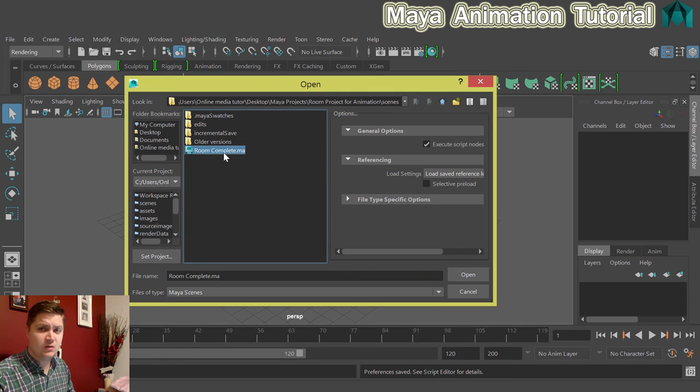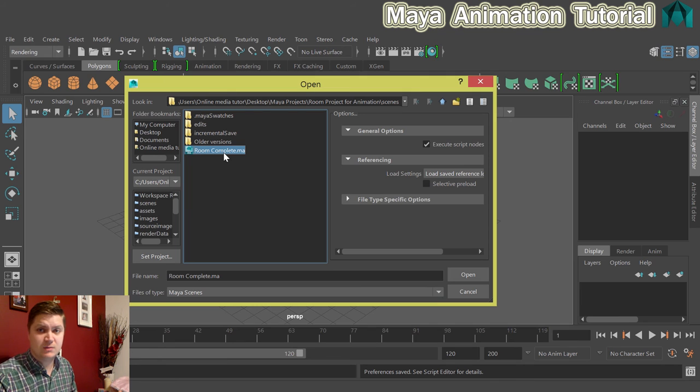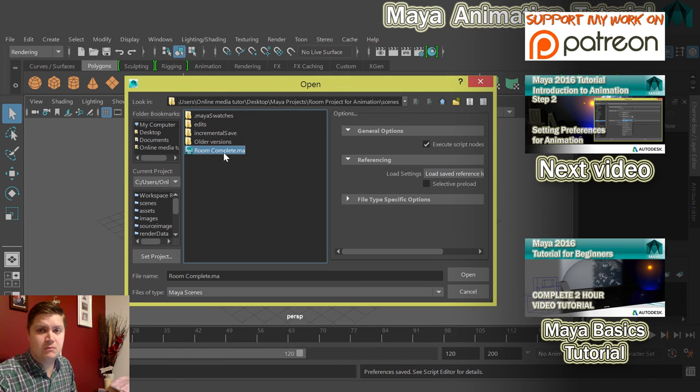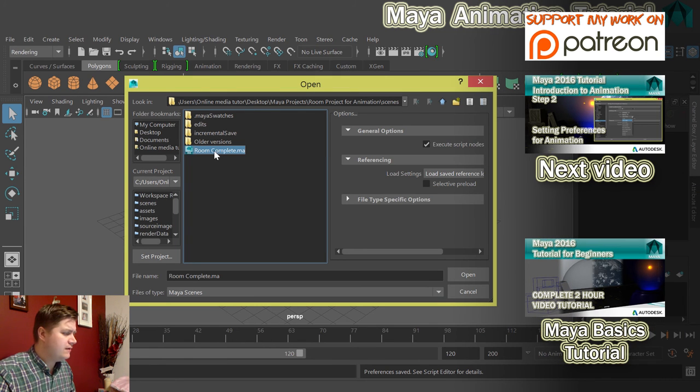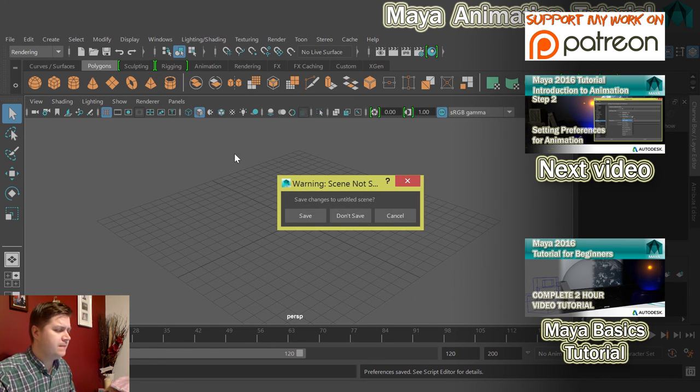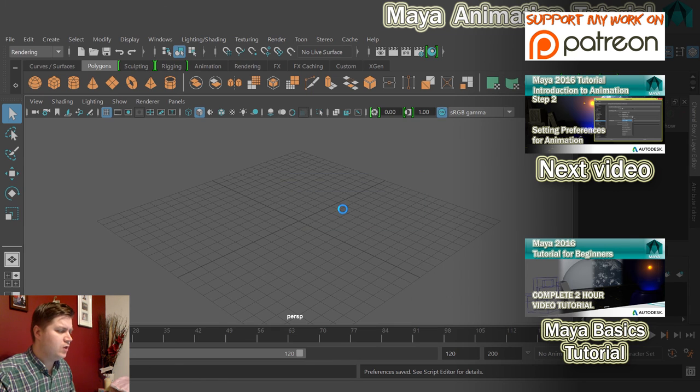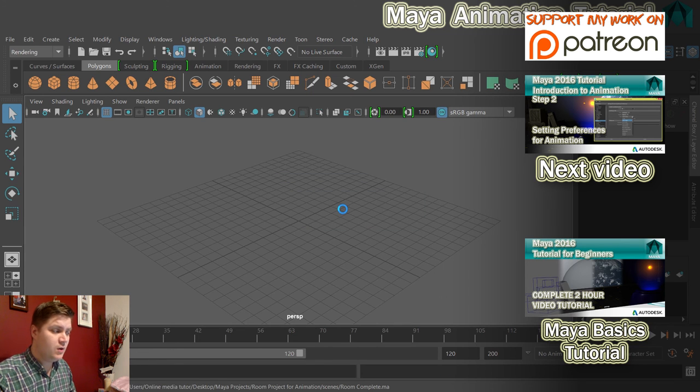That will now take you to this file which I've called Room Complete. It might be called something different in the one you download, but it also might be called Room Complete. You'll figure it out. If you double-click on that, it will open the scene that we're going to be working on.